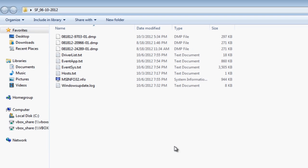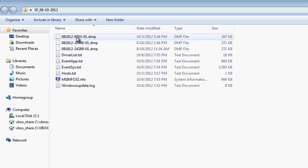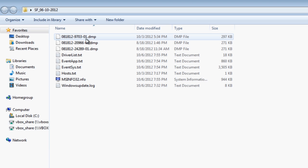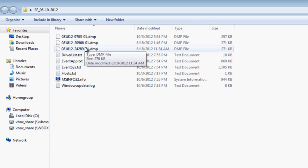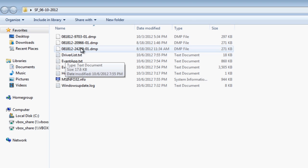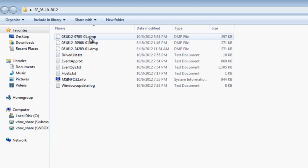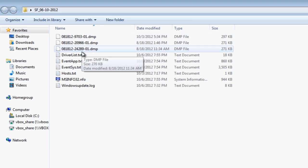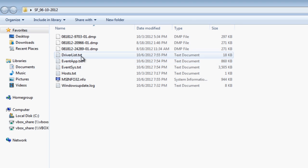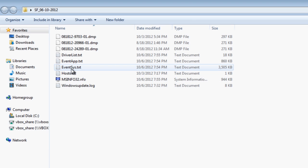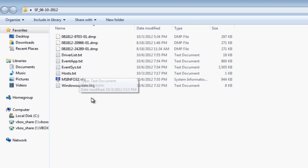If we look inside the folder, you can see we've got all this useful information. It's pulled off the dump files that were in that location and put them into this folder. It's also pulled off the driver list - it hasn't cut and pasted them, it's actually just copied them so it leaves the copies on there. You've also got the driver list, Event App, and Event System.